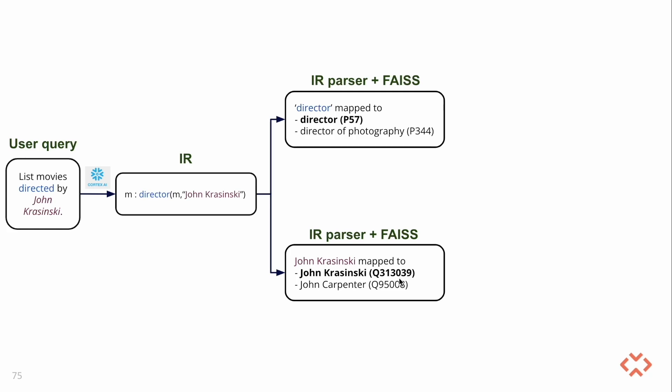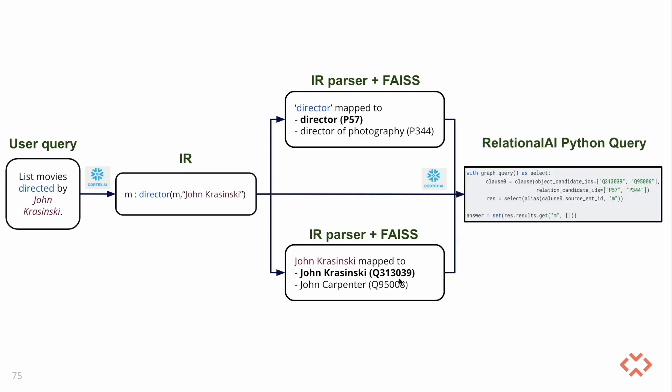Now, the natural language question, the intermediate representation, and the similarity search results are fed as input to Snowflake Cortex AI to output the RelationalAI Python query.